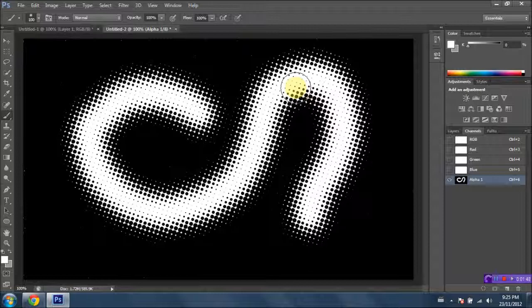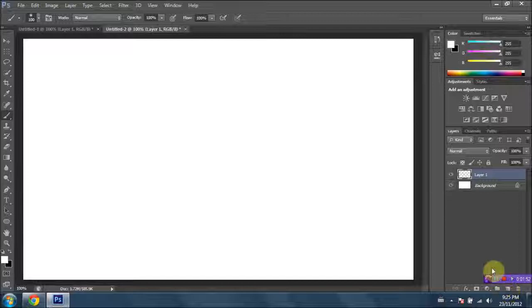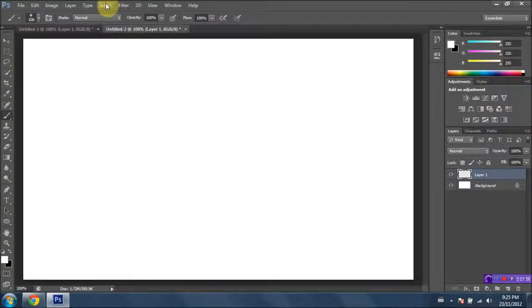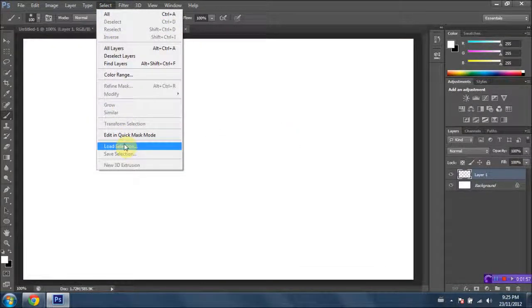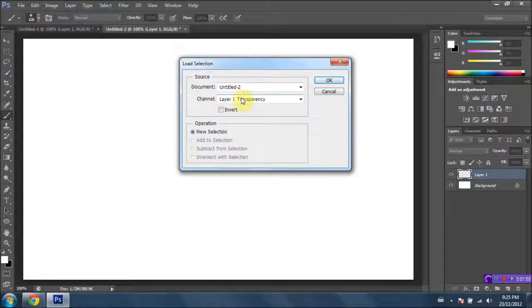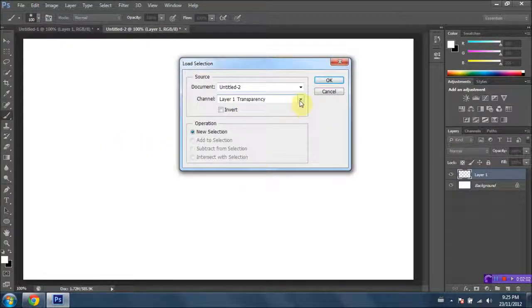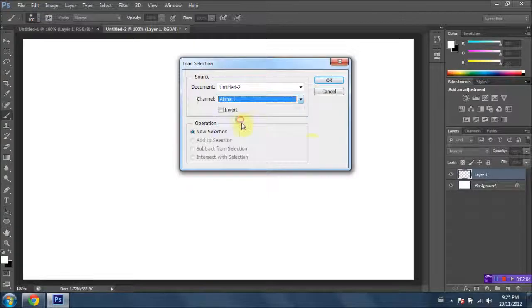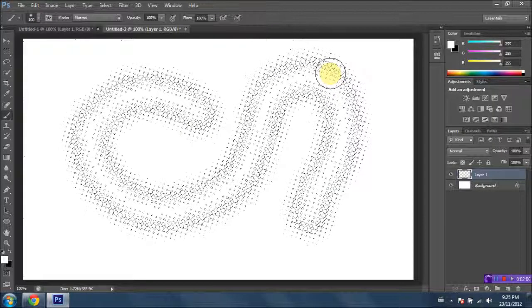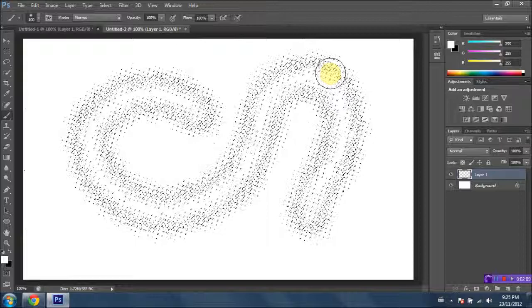Next thing you want to do is go into your Layers panel, create a new layer very quickly, and go up to Select here on the top menu. Go down to Load Selection, and what we're gonna do is we're gonna select our channel that we just created. So I'm just gonna go ahead and create Alpha 1. OK. And it's going to import the path of our shape.